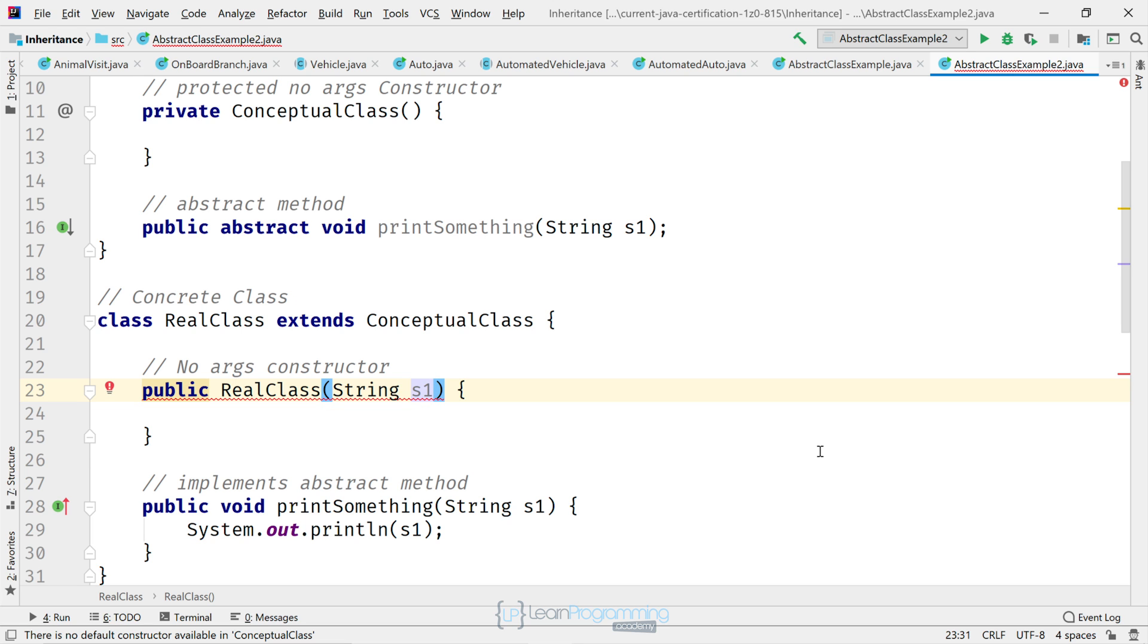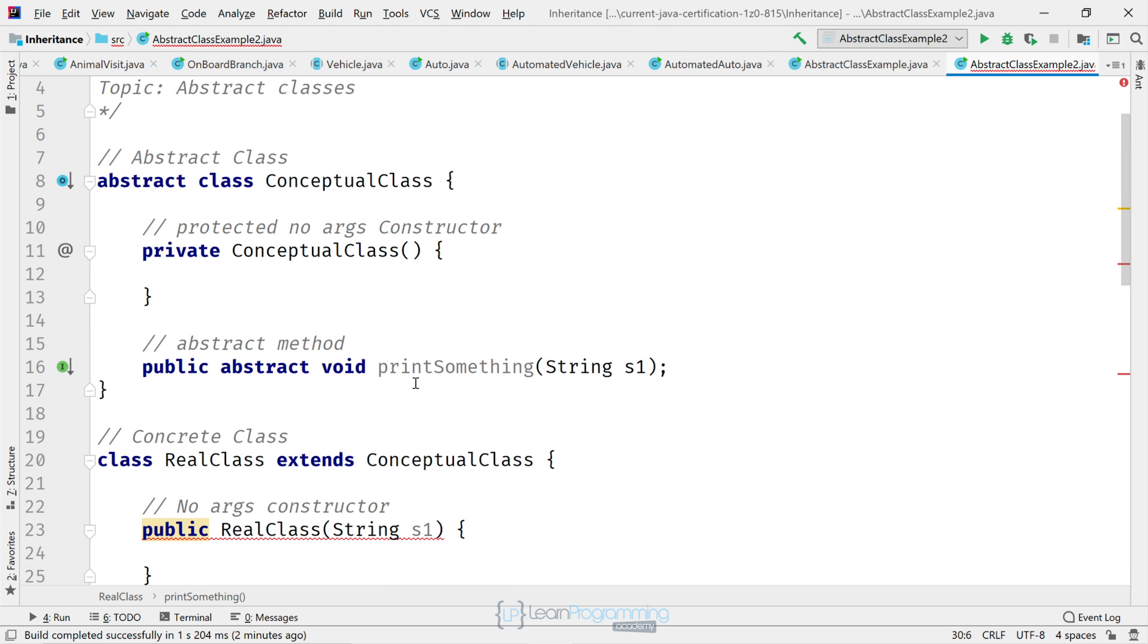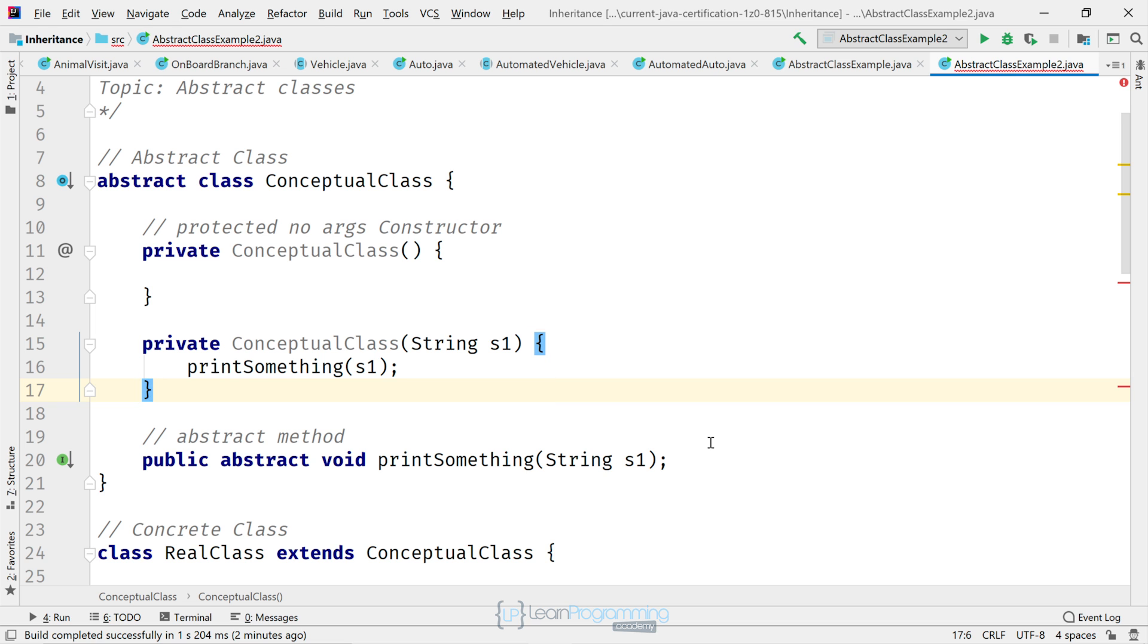So we cannot create any constructor in the concrete class while the abstract class only has a private one. All right. So let's go back to our abstract class and add another constructor. I'll paste that in.